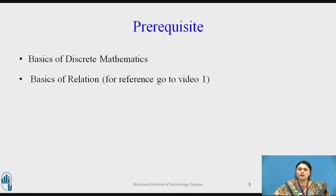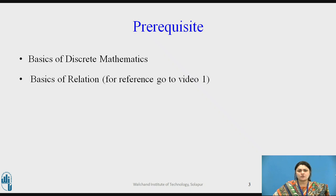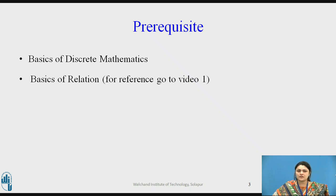Now, what are the prerequisites for this? First of all, you should be aware about the basic discrete mathematical structure and basics of relations, which you can see in video one if you want to refer.